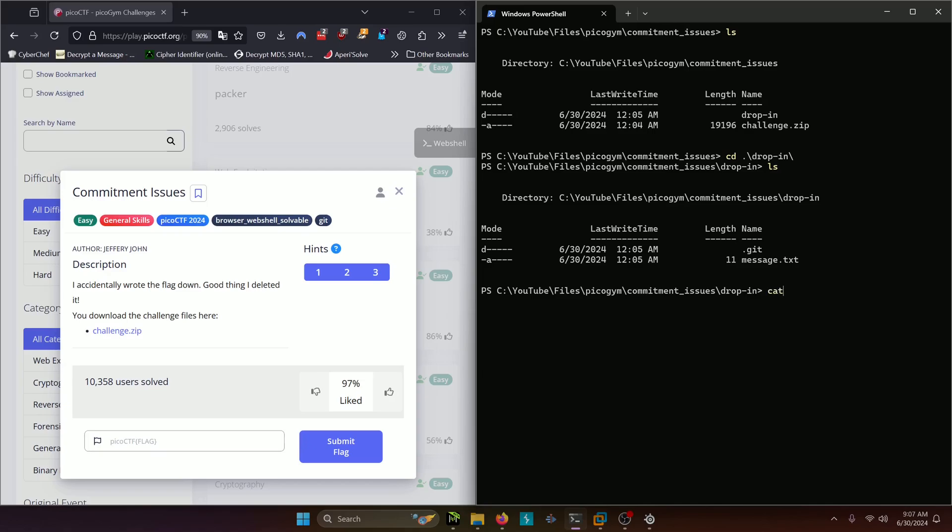So what we can do first is cat out the message and see what it says. It says top secret so we probably need to see what this message said before it got changed to top secret.